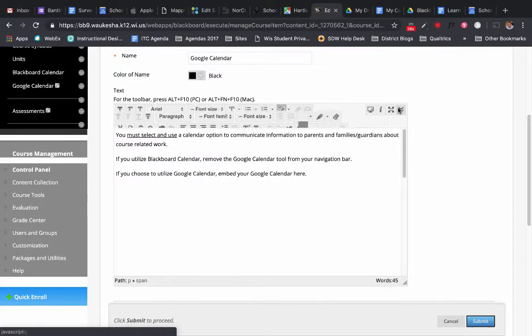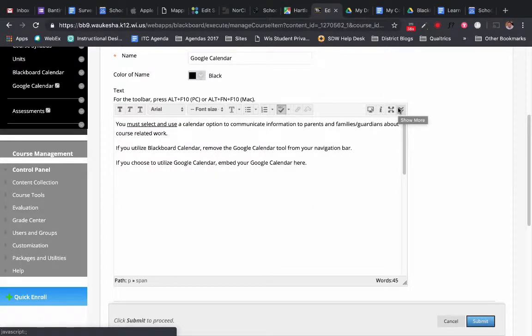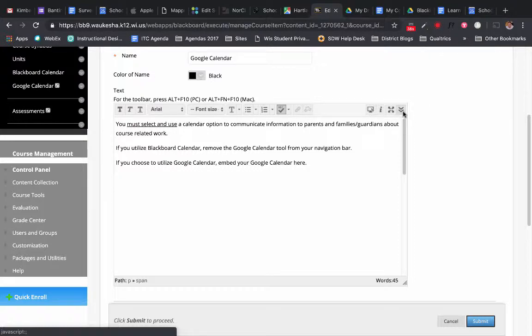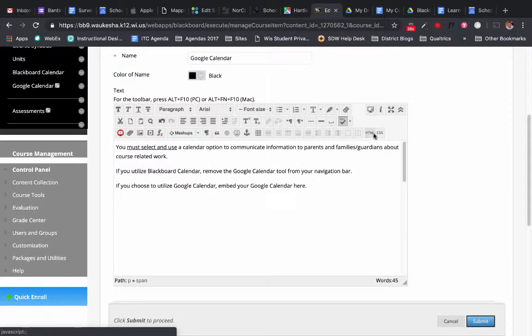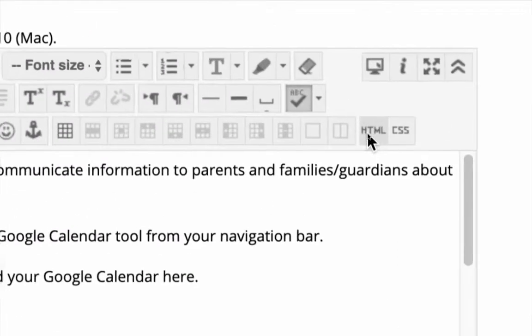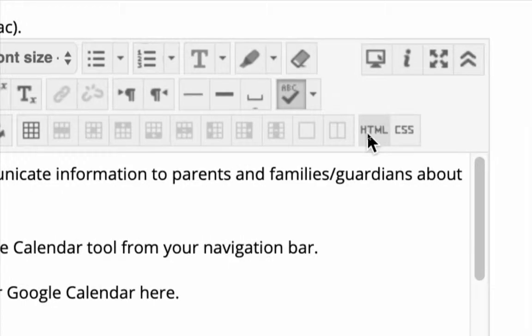If you don't see the HTML button, if yours looks more like this, you'll want to click this little drop down. And then we're going to use the HTML button there.